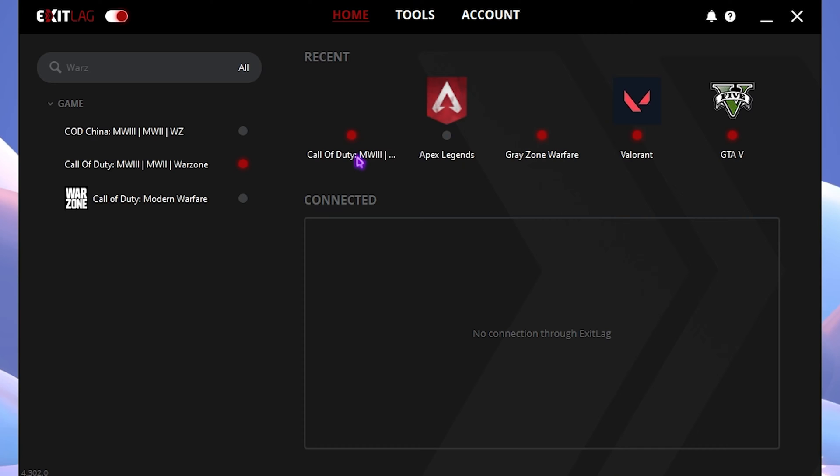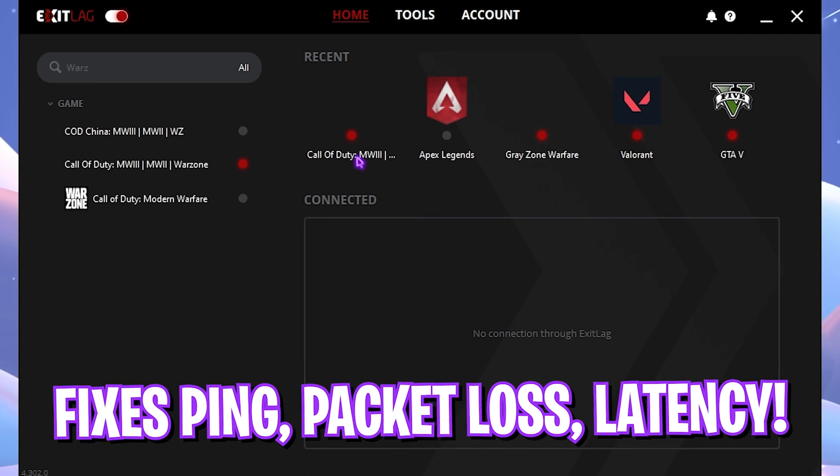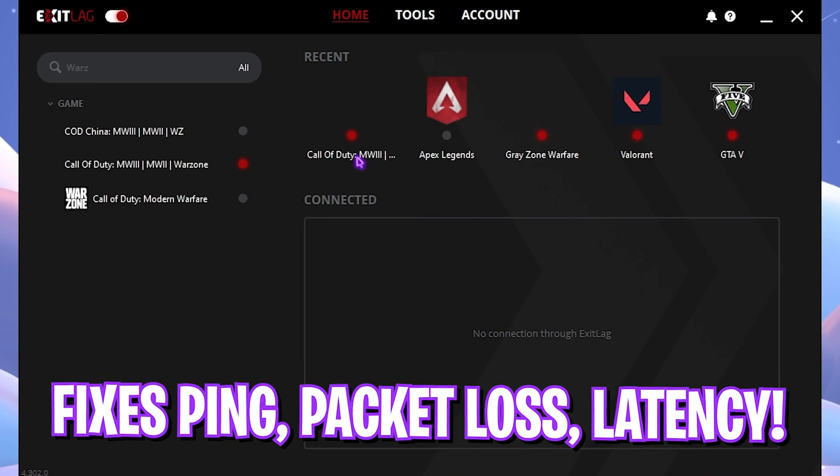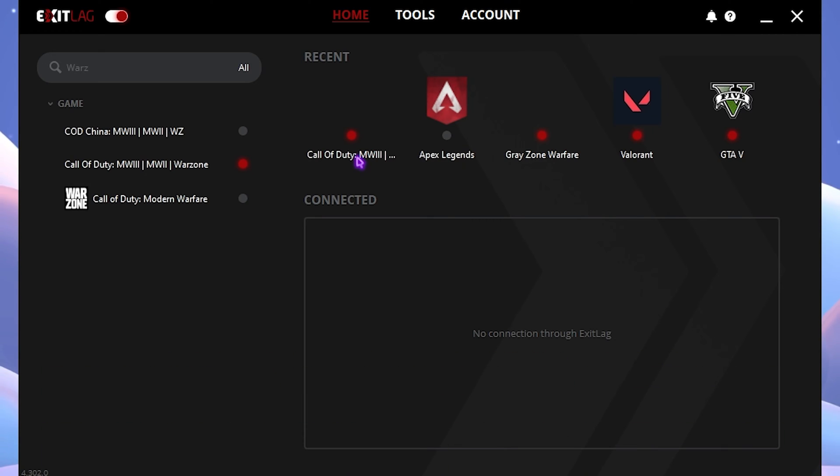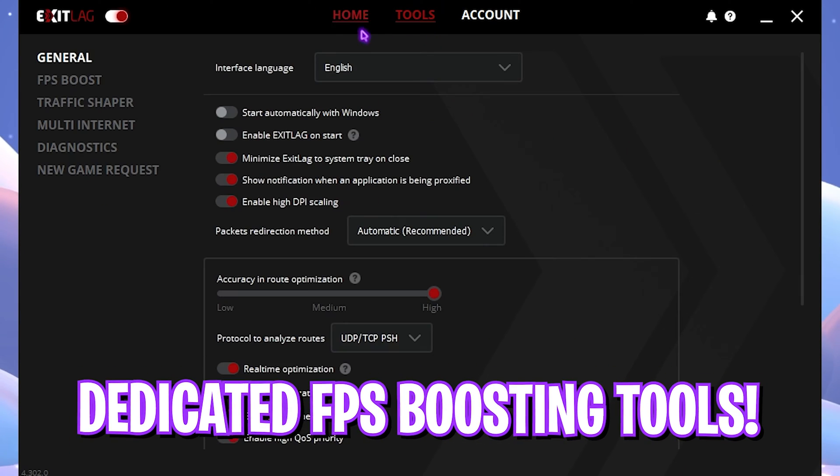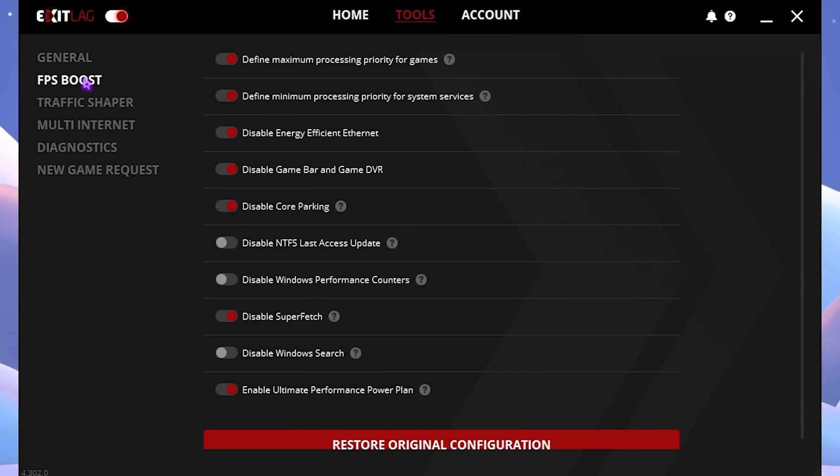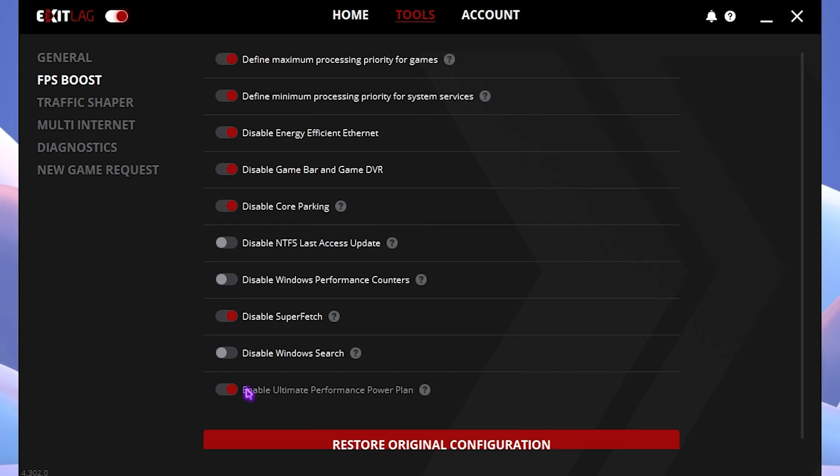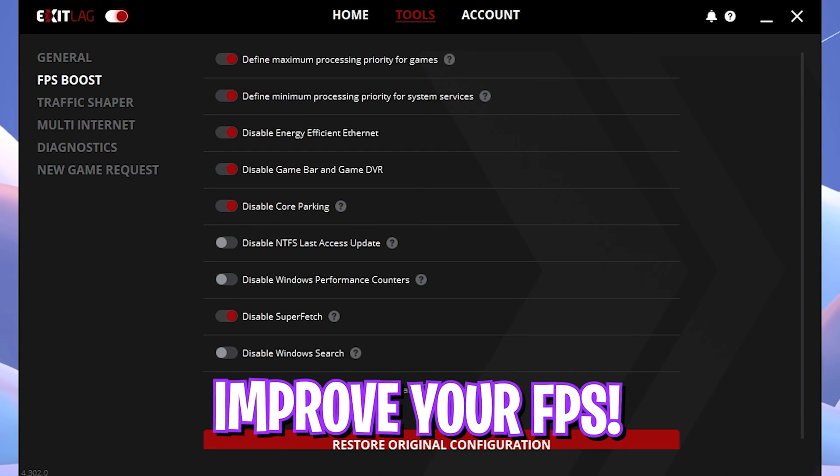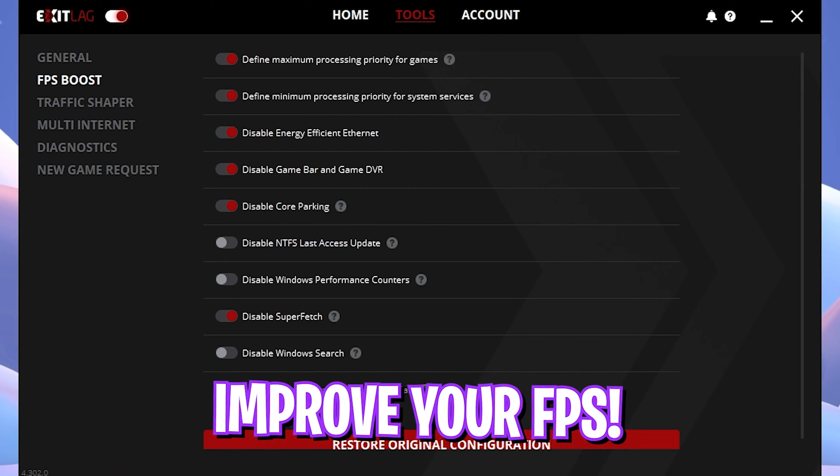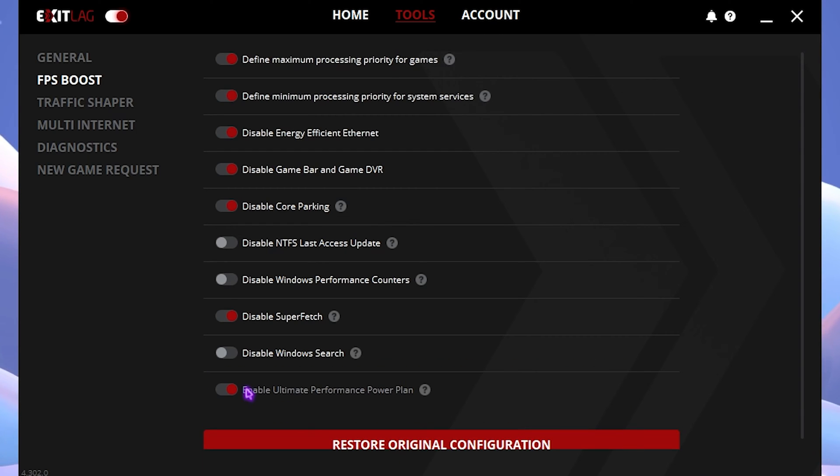ExitLag works like a VPN and it helps you tunnel your internet straight from your PC to the game servers without any hindrance, having you fix all of your high ping, high packet loss, and so much more right away. The best part about this application is the Tool section over here, which offers you a dedicated FPS Boost section wherein if you enable the first, second, third, fourth, fifth, and last options, it helps you to increase the FPS in-game as well.